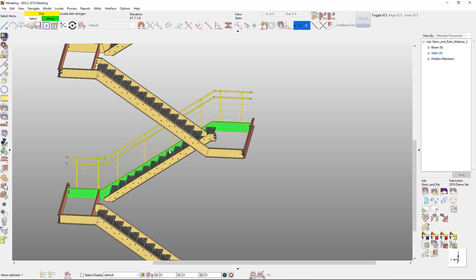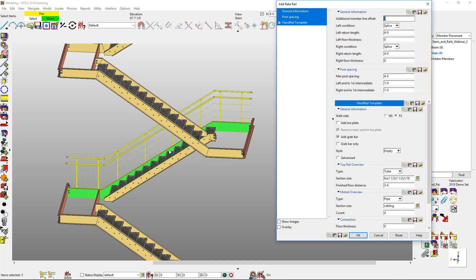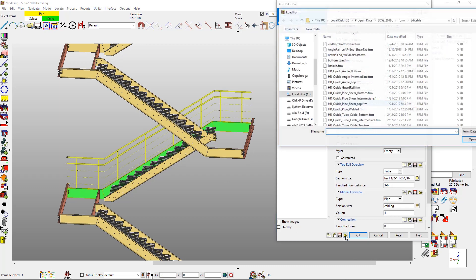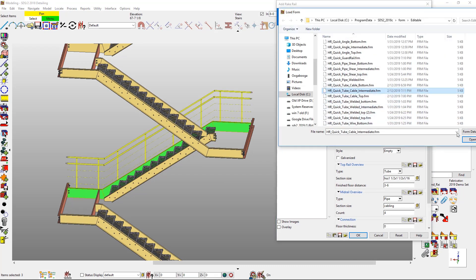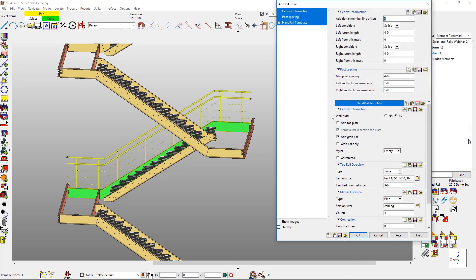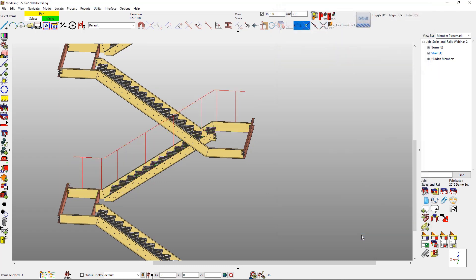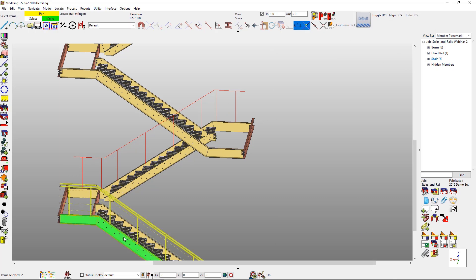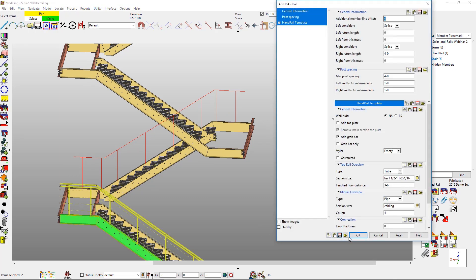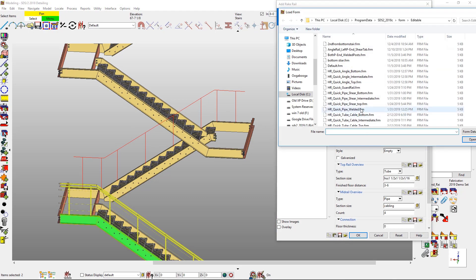New to 2018, adding handrail to stairs has cut down the time tremendously. So what does that mean exactly? The handrail is now associated with the stair stringer and you only need to provide an offset. So as you can see, I only had to pick the actual stair stringer instead of having to create construction lines like you would have to do in previous versions.